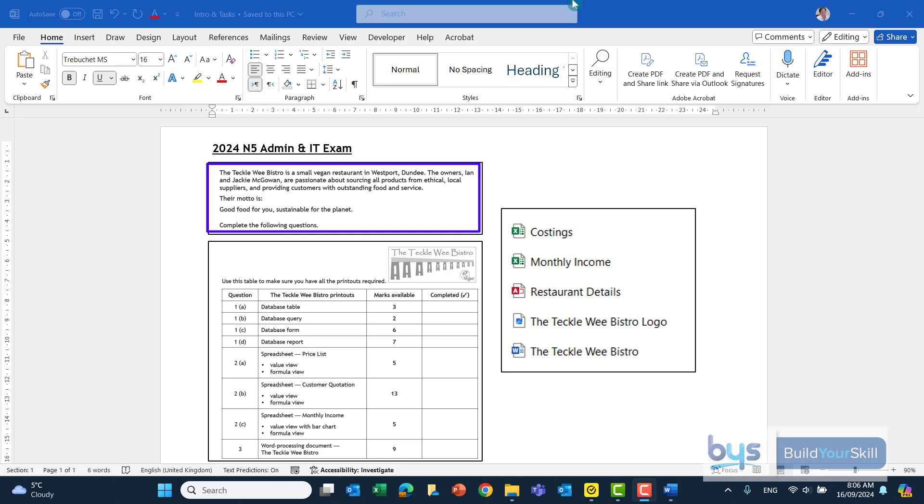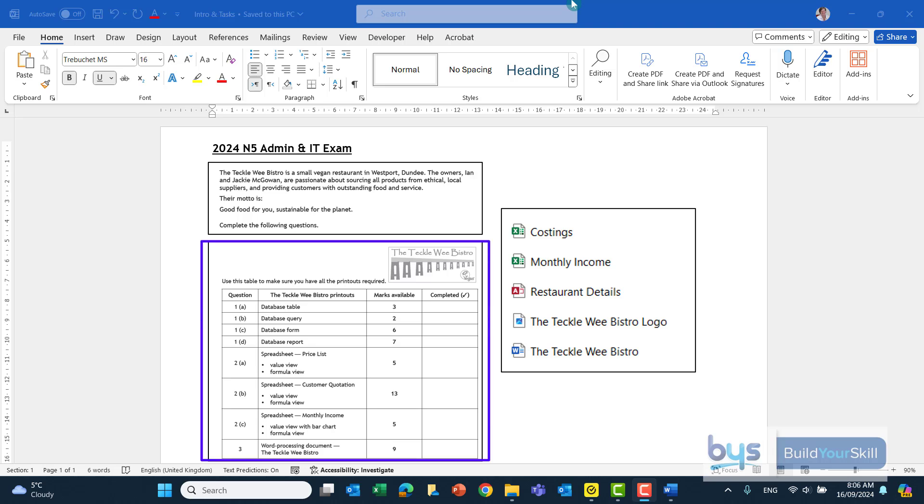There may be something in the introduction that you might need later on in this paper. There's also a table underneath that you can use to show that you've completed each task and note that every time you do a spreadsheet you're going to be asked for a printout to show in value view and also formula view.